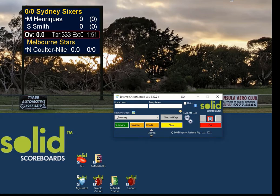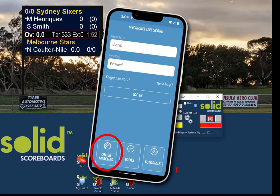Once you're connected on the computer to the Bluetooth, open up your smart device and open up the MyCricket application. Usually you would go straight to your match, but if you're just testing this system, in the MyCricket app there's a button called 'Other Matches.' Go to that and then select demo match.